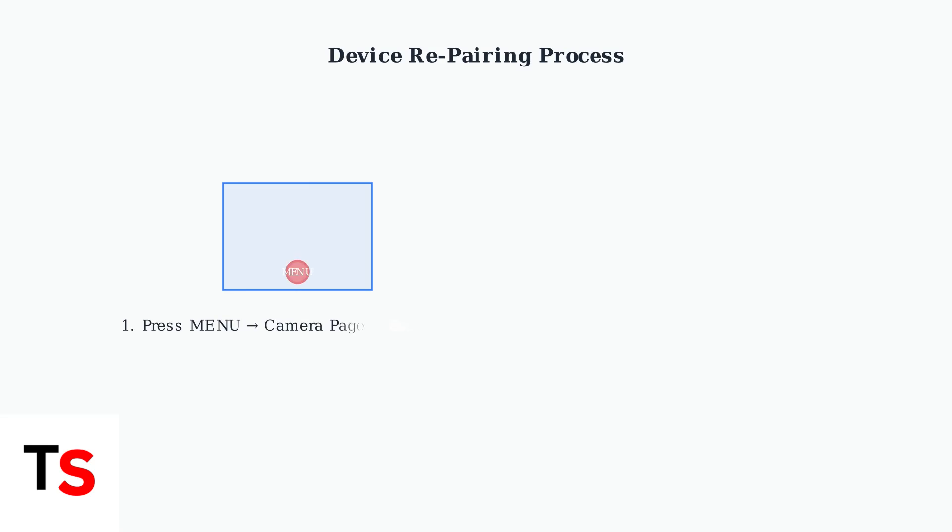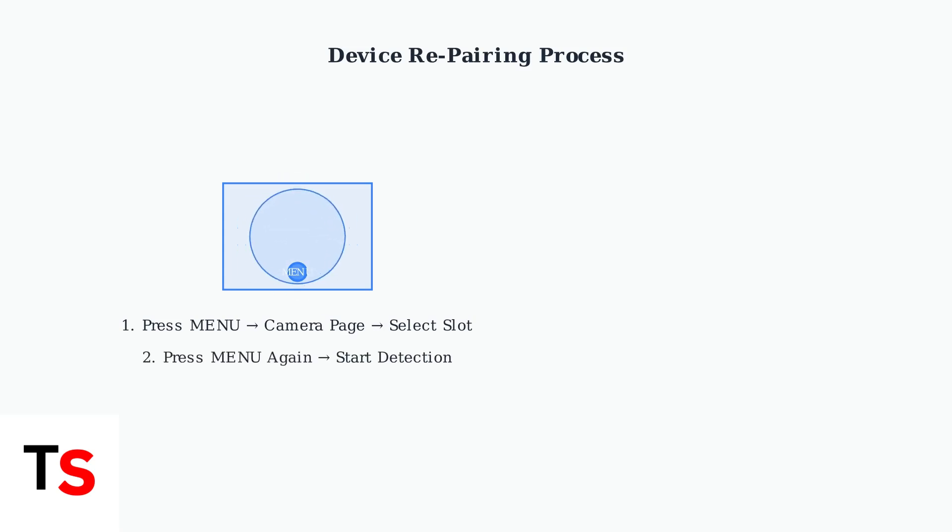First, press the menu button on your parent unit. Navigate to the camera page and select an available camera slot. Next, press the menu button again to start camera detection mode. The parent unit will begin searching for available cameras to pair with.